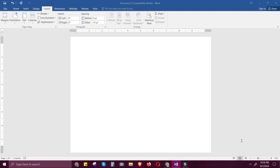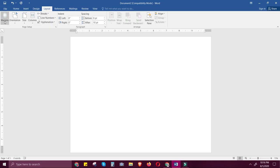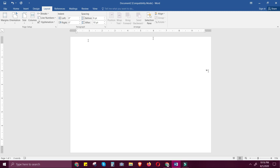But before anything else, let's start by selecting the Layout tab and set the size to letter, orientation to landscape, and margins to narrow. Make sure that the zoom size is only 73% in order for you to see the whole page in the editing area.